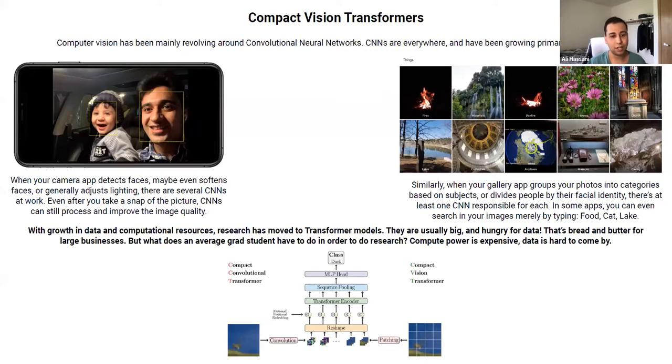Thank you for your attention. I'd like to thank my co-authors at the SHE lab, and our preprint is available — you can just Google 'compact transformers.'